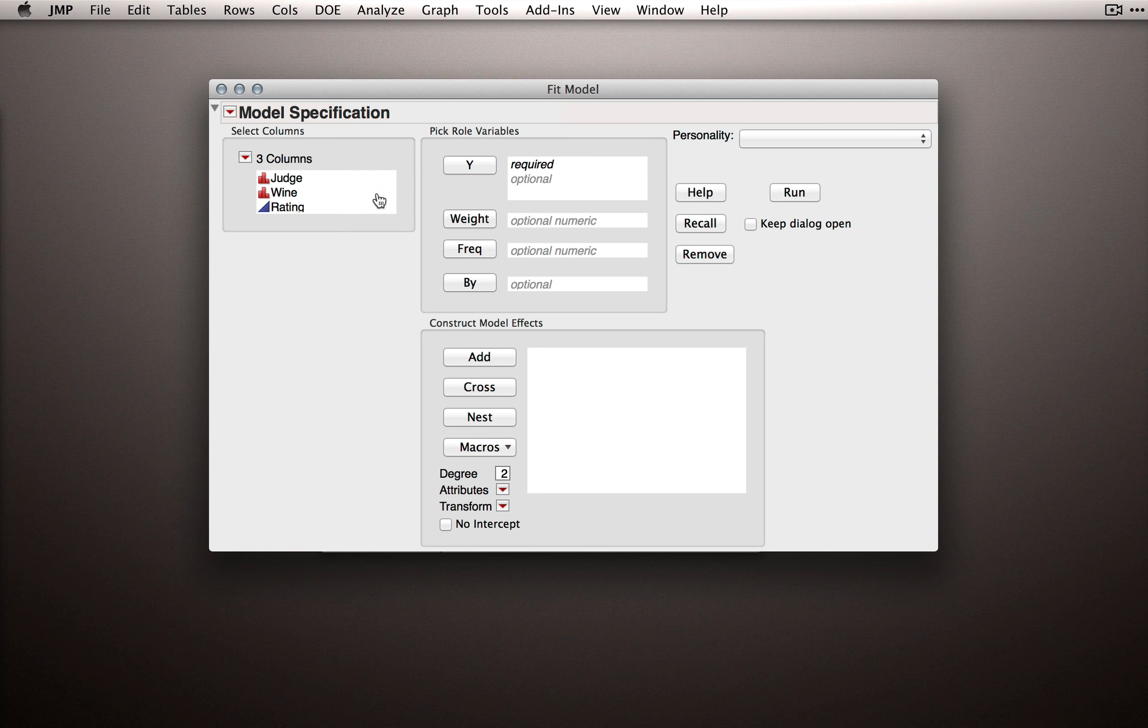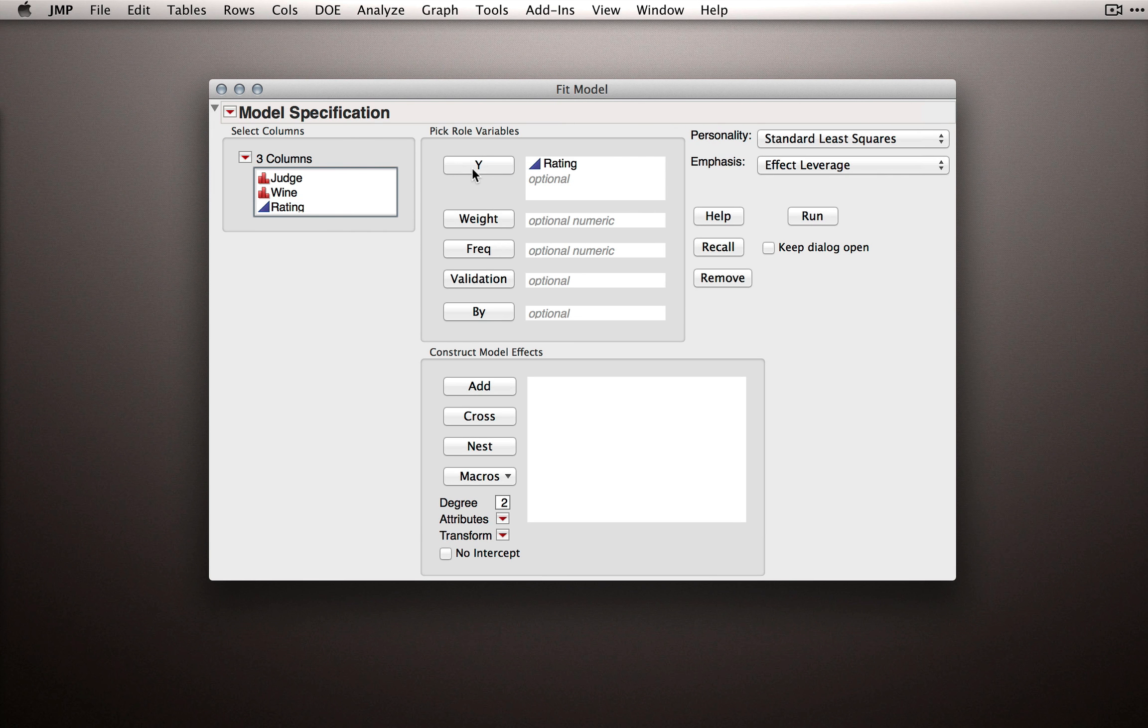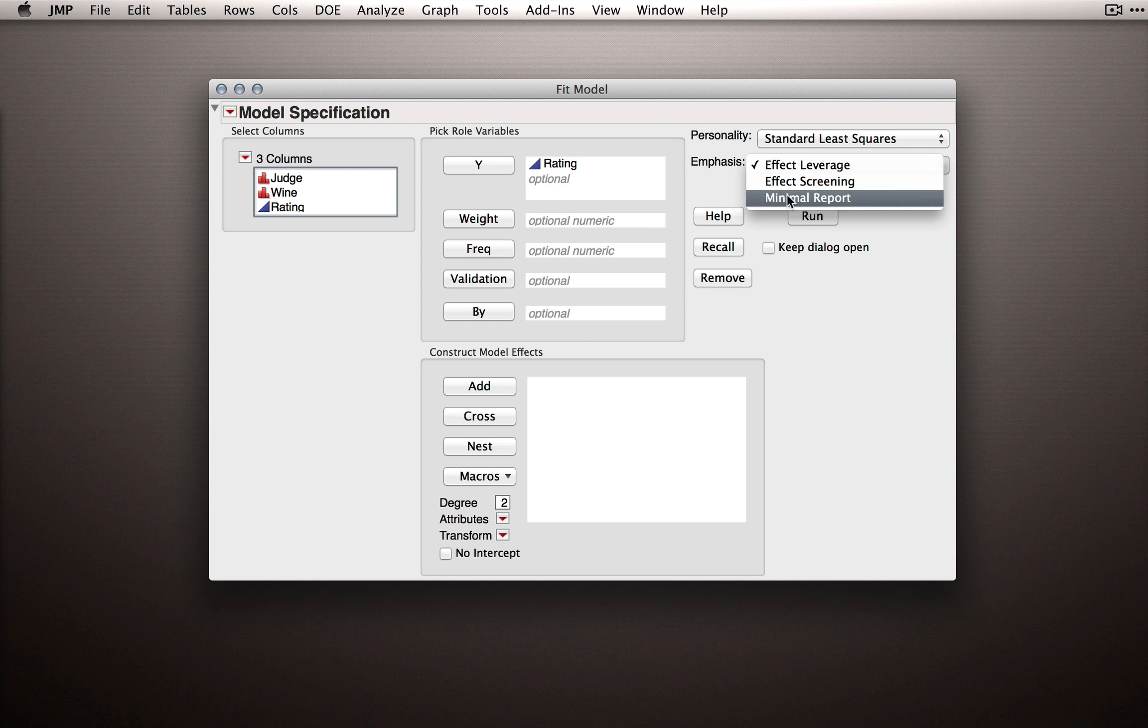Now like before, we're going to put Rating as our Y, that's our response, and I'll change the emphasis again to Minimal Report.